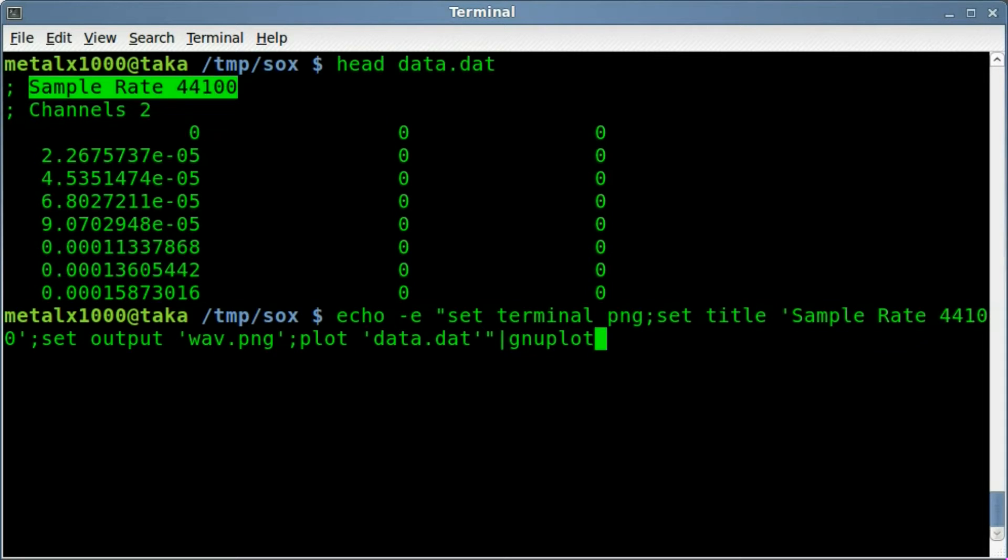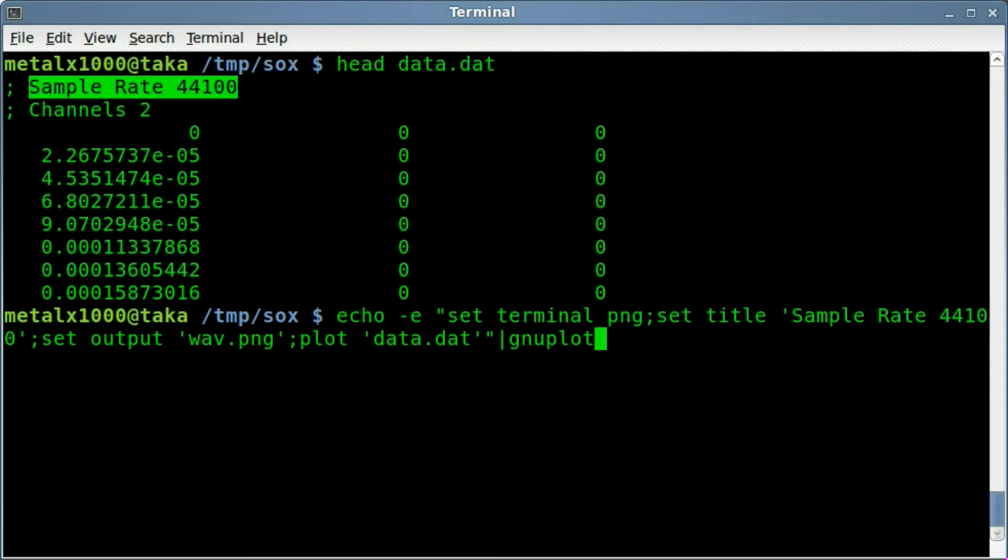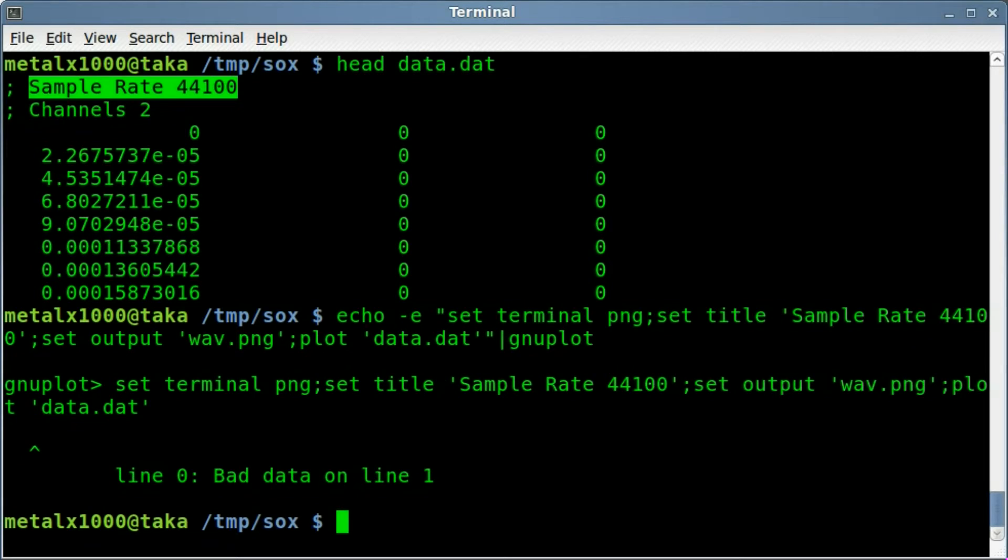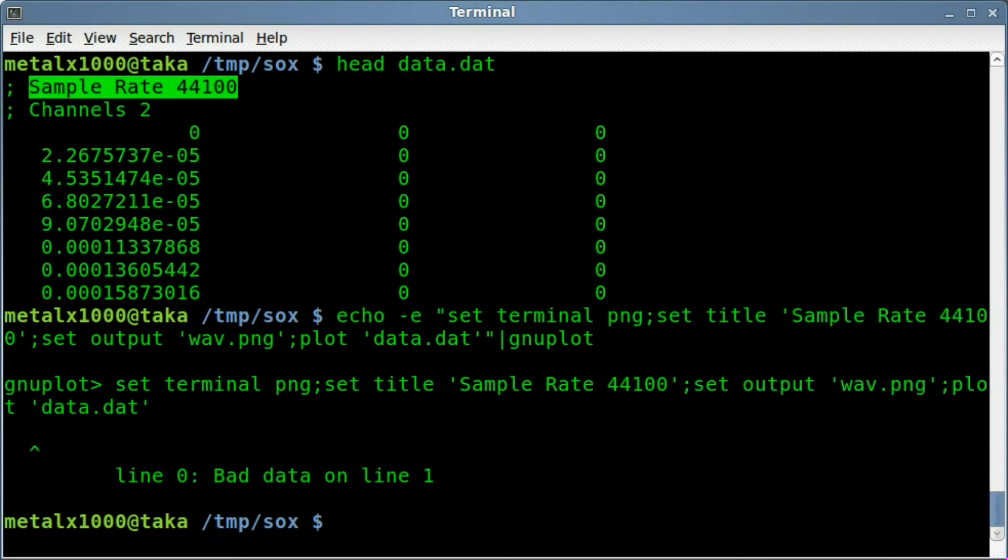And now we're going to take that information and we're going to pipe it into GNU plot. I'm not sure if I've ever done a tutorial on this, I've only played with it a little bit. Basically you can input information and it creates charts for you. So I'm going to hit enter here and hopefully I typed everything properly. No, I've got an error here. Oh, I did, I skipped a step.